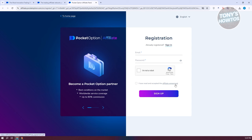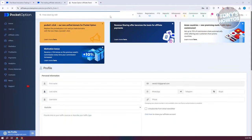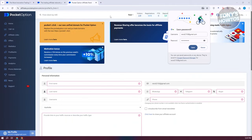You also need to agree to their affiliate agreement — go ahead and click on the appropriate link to read it. You'll also need to confirm that you're not a robot. Once you've done that, it should redirect you directly into your dashboard, which is fairly easy.